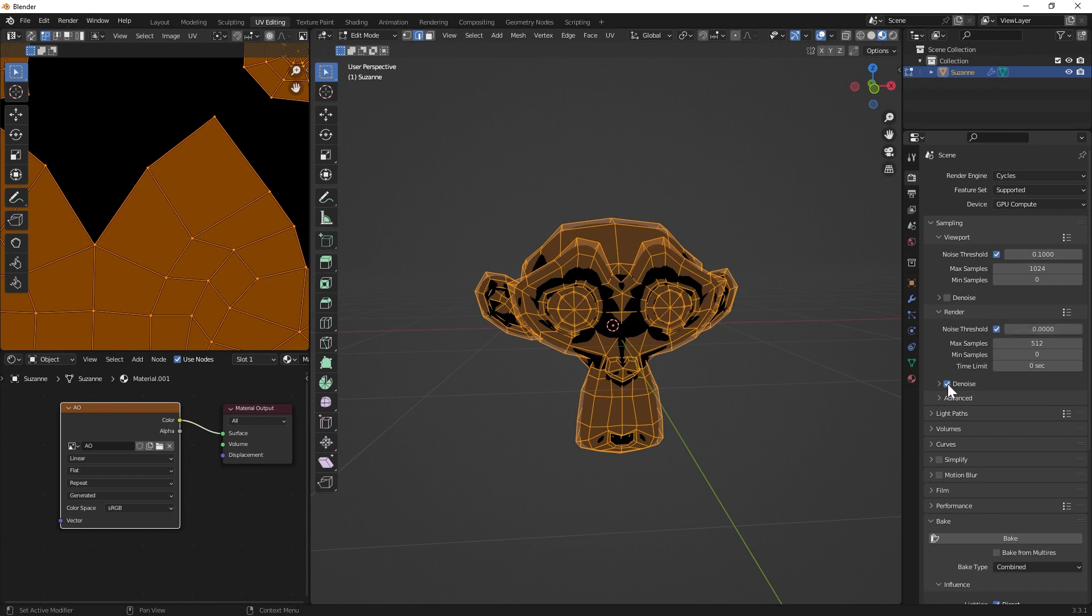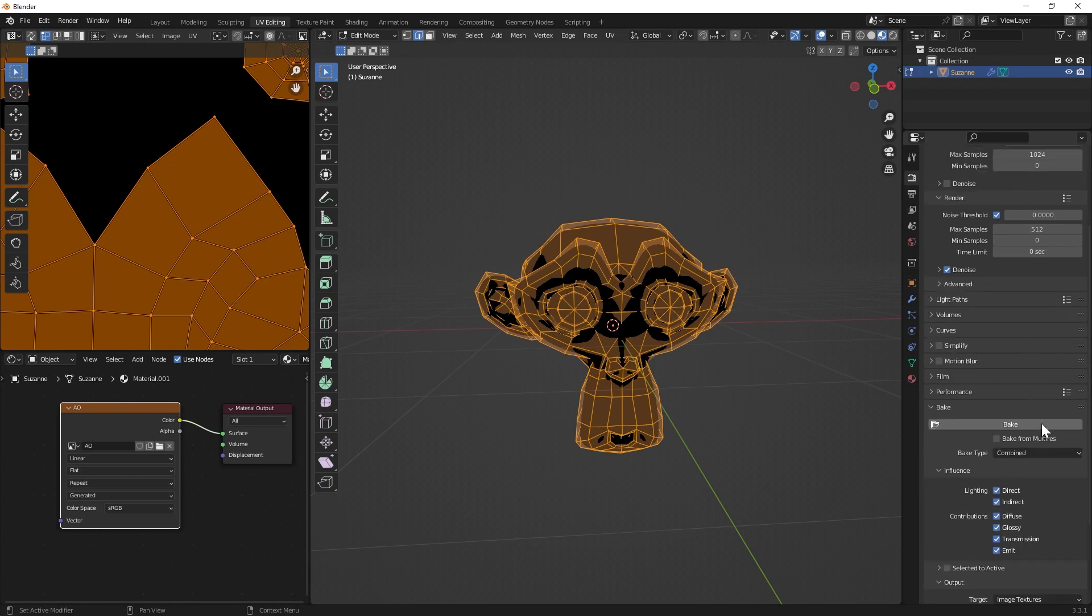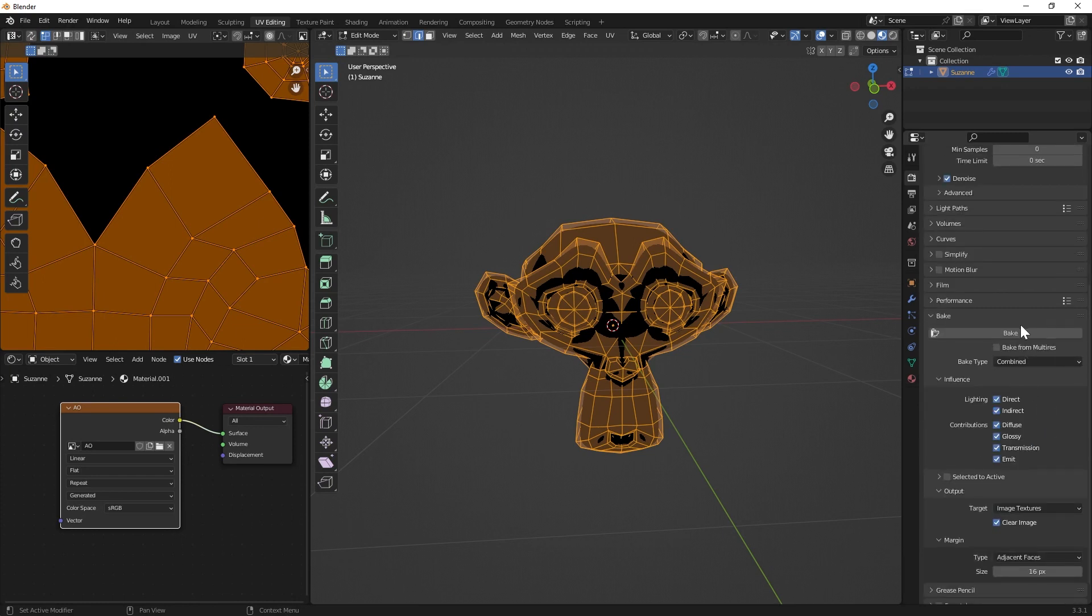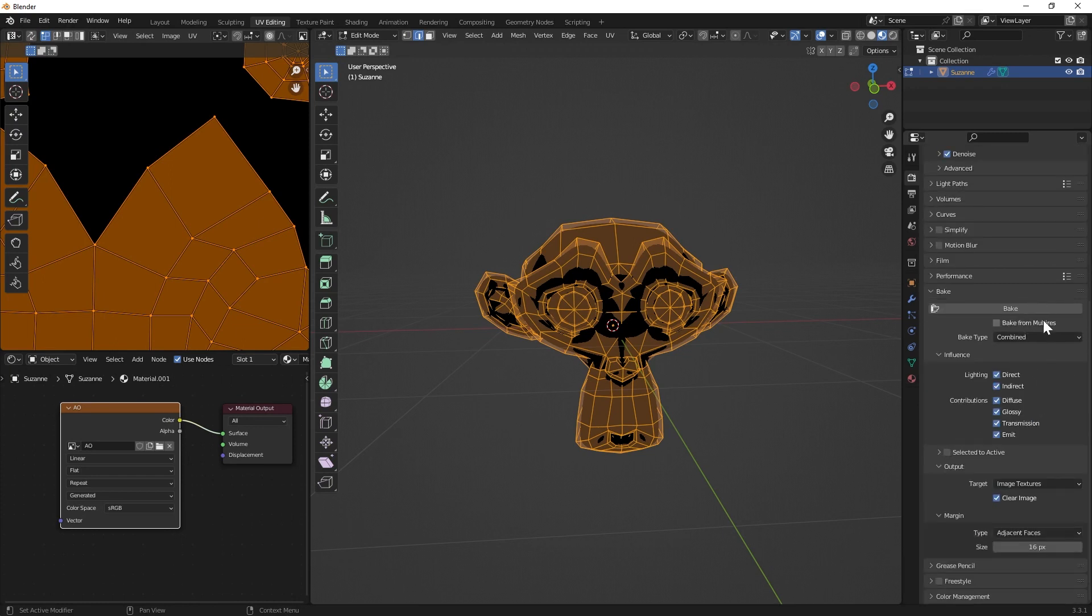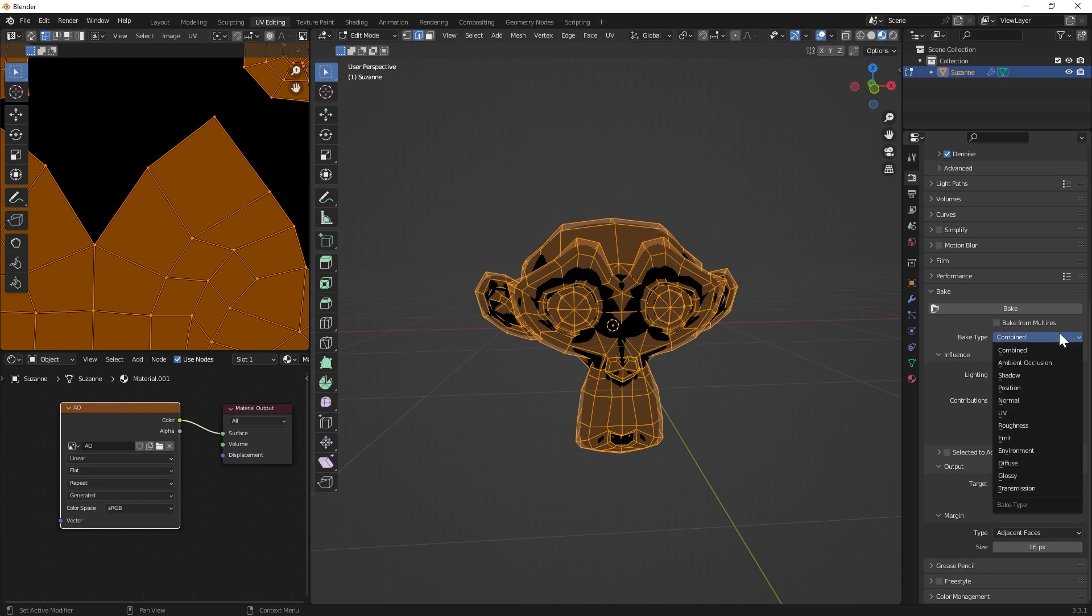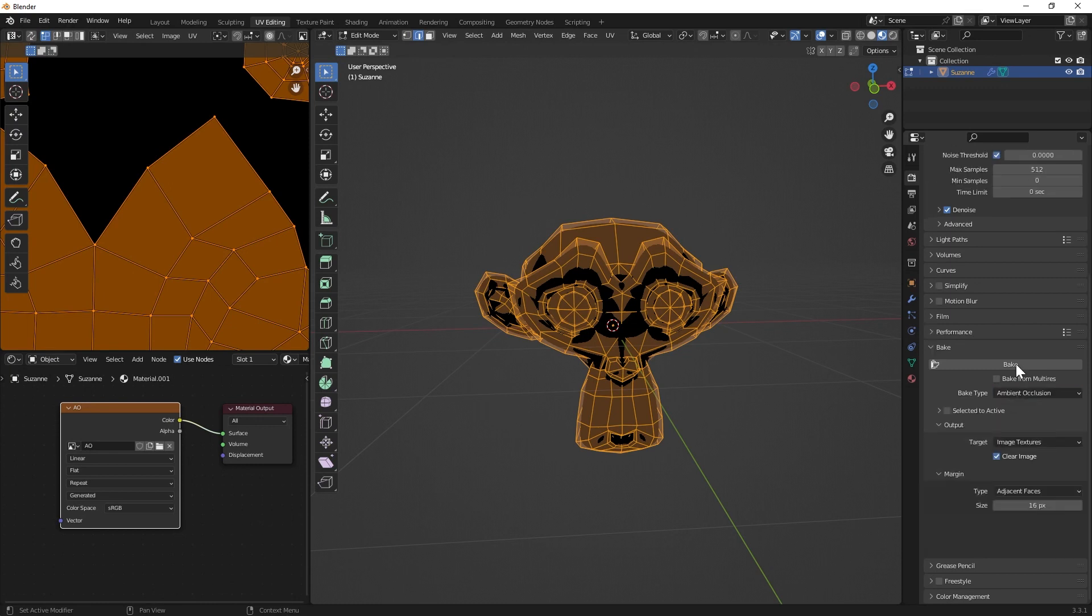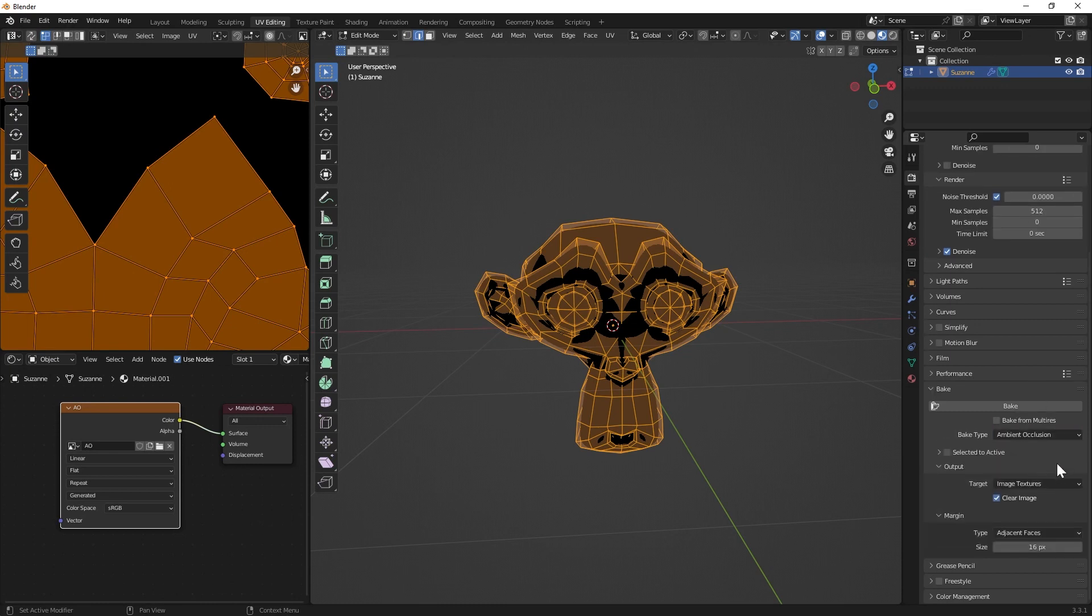Switch it to zero, go to denoise. And then you have some options here in the bake tab. And we choose ambient occlusion.